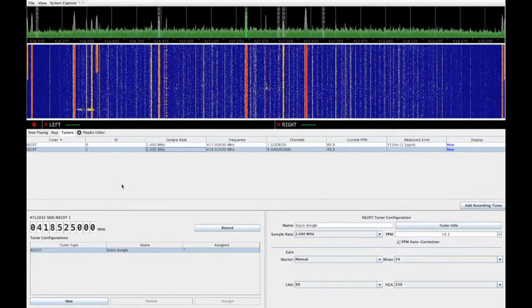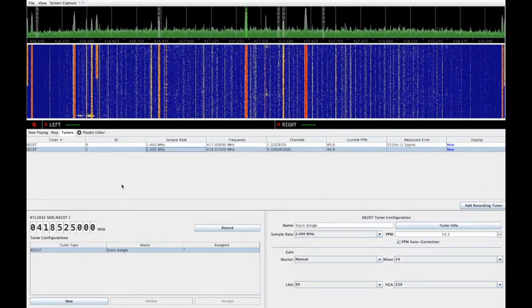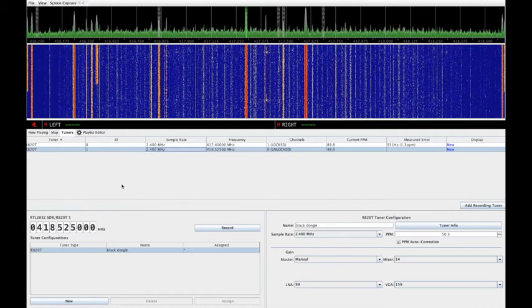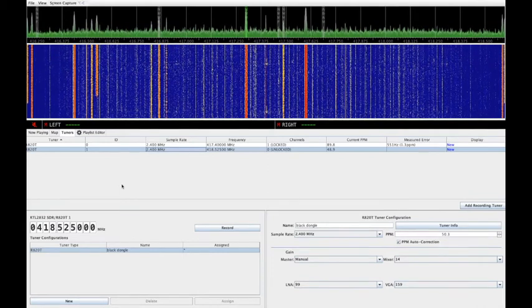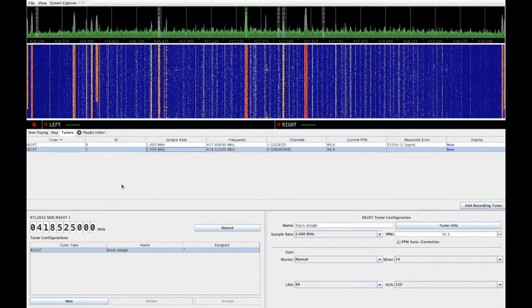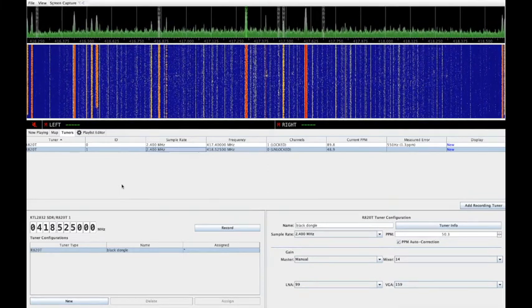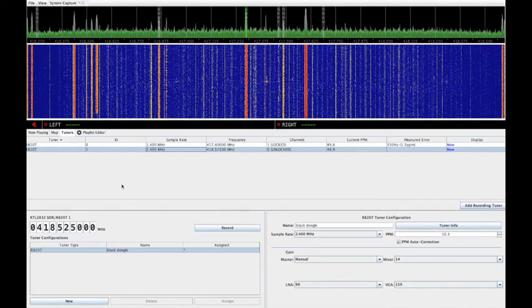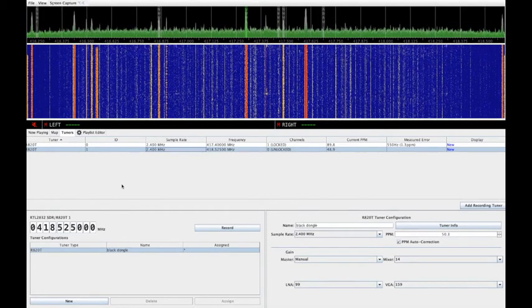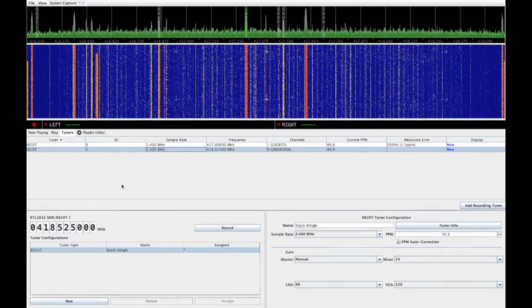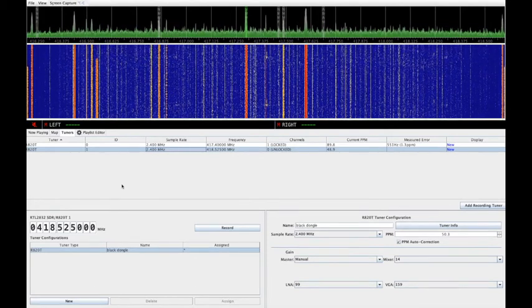The tuners tab gives you access to configure and monitor the discovered tuners or SDR receivers on your computer. This also lets you enter and monitor the frequency error of each tuner defined in parts per million. Most cheap RTL dongles are pretty bad with frequency accuracy, so setting these up correctly is very important.